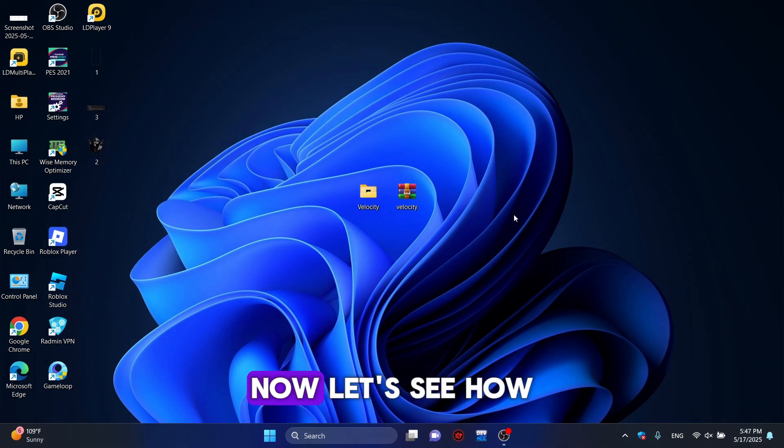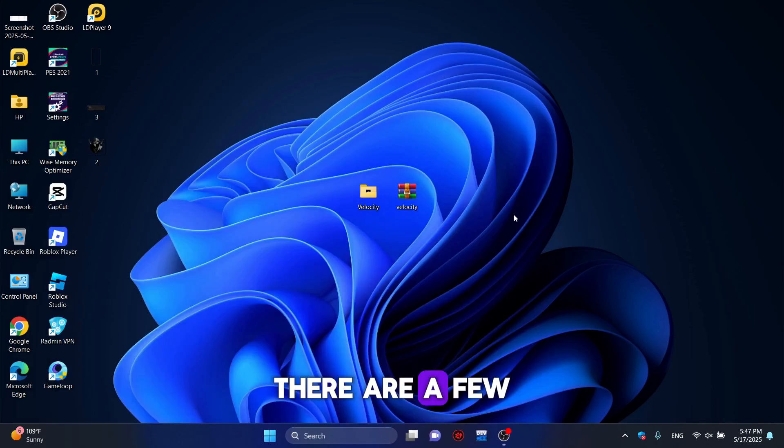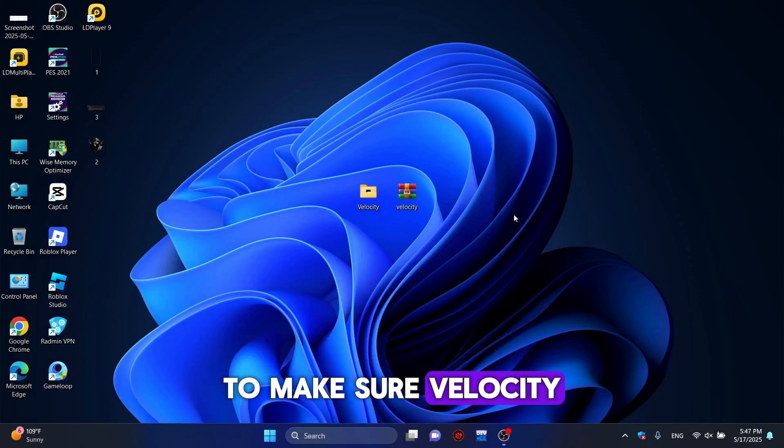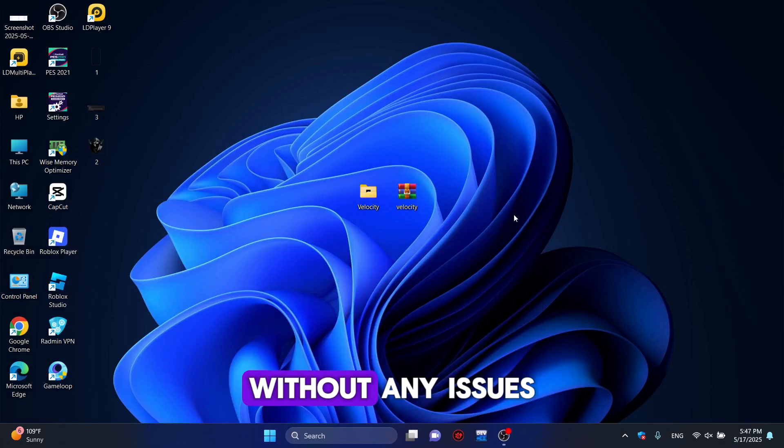Now, let's see how we can install Velocity Executor. There are a few essential steps you need to follow to make sure Velocity Executor works properly without any issues.